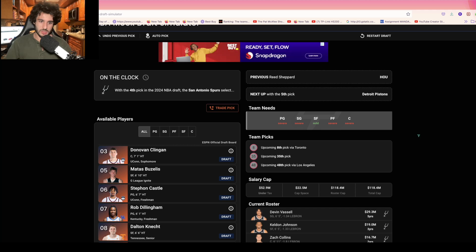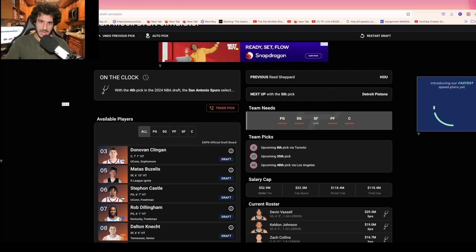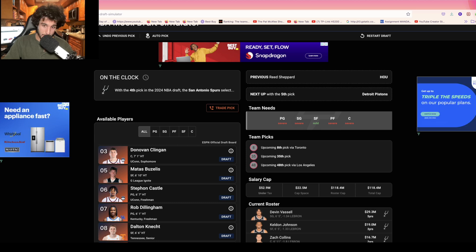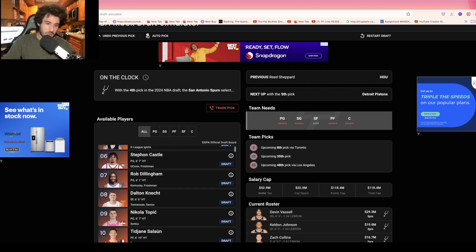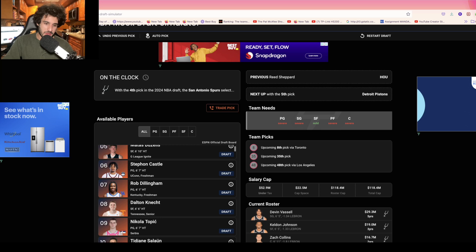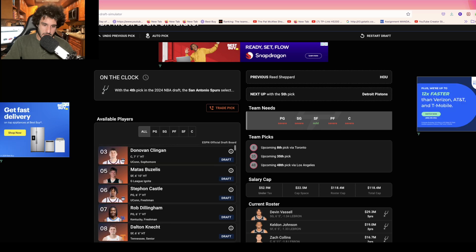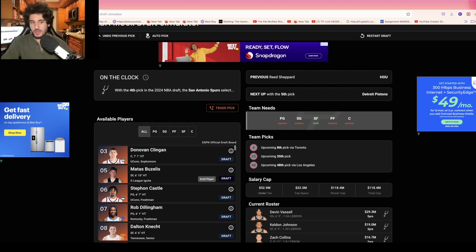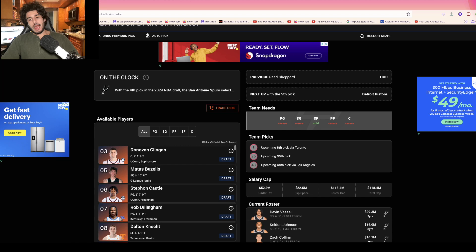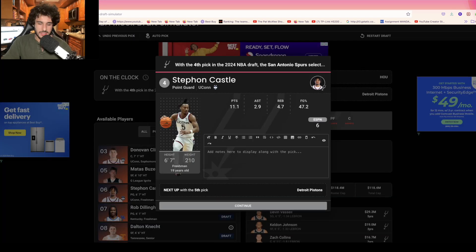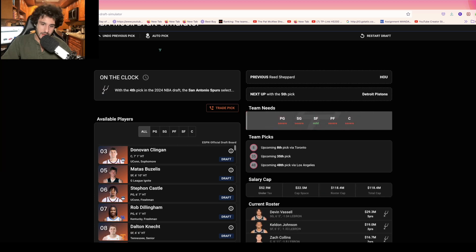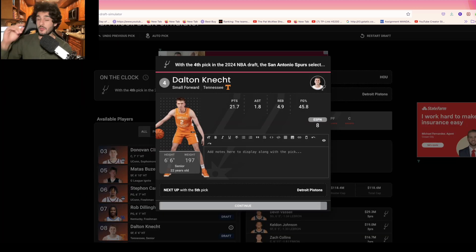Then the Spurs right here. I think Topic is going to be available later. This is a team that wants to win. Stefan Castle would fit the bill as the normal pick, but we're going to go back and I think they take Dalton Connect because Topic's injury will make him fall.